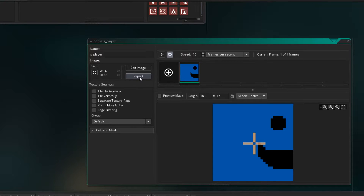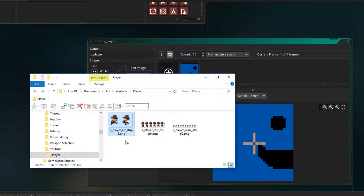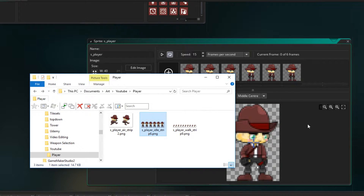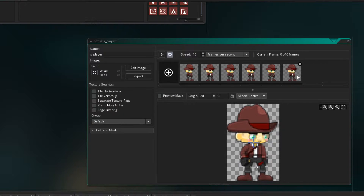We can click on Import and bring the player sprite in that way, but I prefer to just go to Windows Explorer, find what you're after, and then drag it across to the window. So once you've downloaded the sprites, just put them into a folder and click and drag that into GameMaker. Because this idle sprite has the name Strip6 at the end, it automatically knows that there are six images and will bring them in as frames.